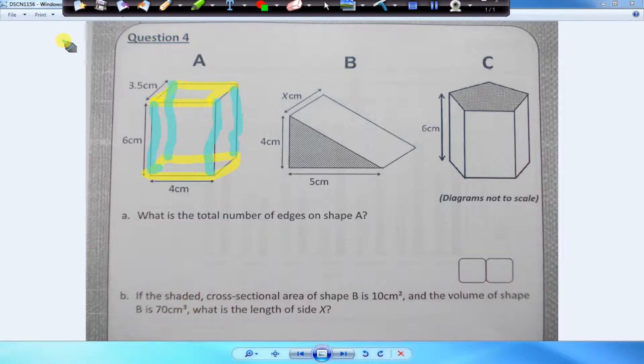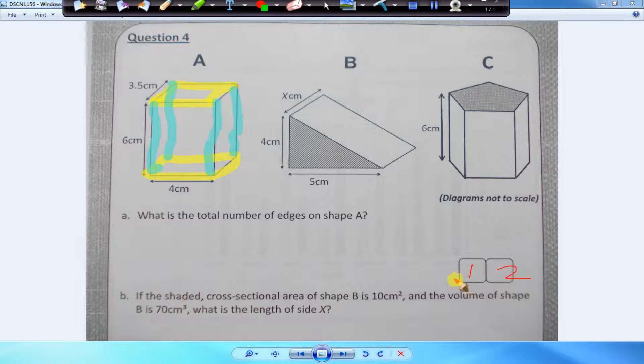So we have four, eight, and another four — so that gives us a total of, as Manibur has correctly said, that gives us an answer of 12.